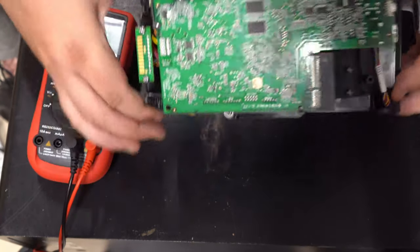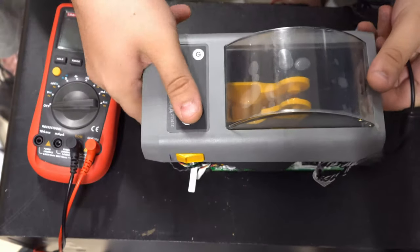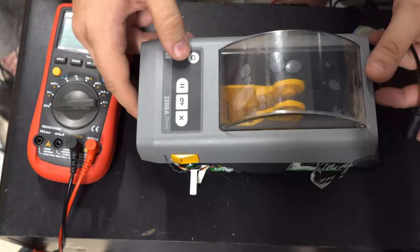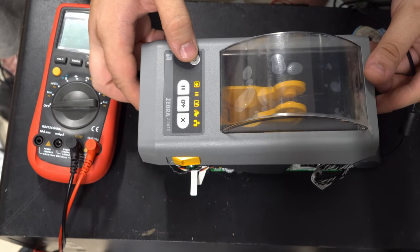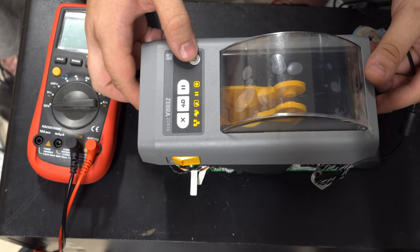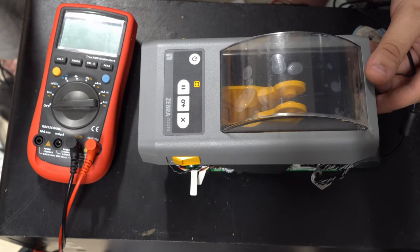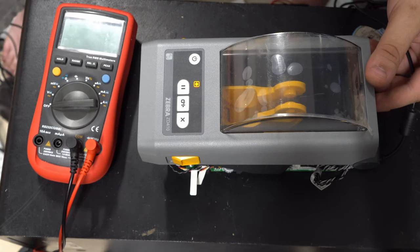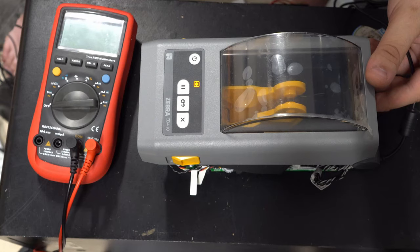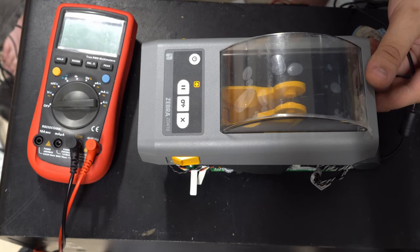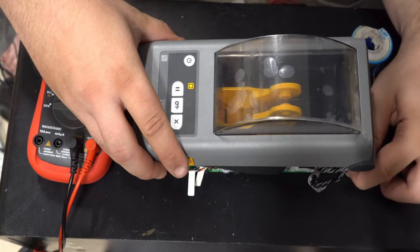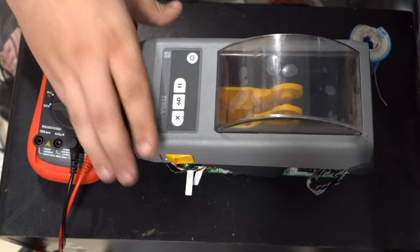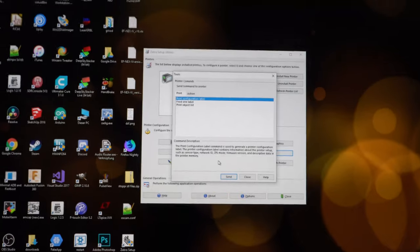And now when I plug in power, nothing goes up in smoke. That's a good sign. I turn it over and press the button. There we go. Nice. So it was the buck converter chip. So let's put it back together and see if it works on my PC.